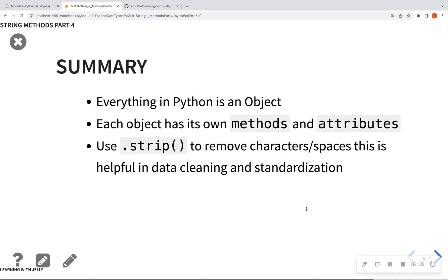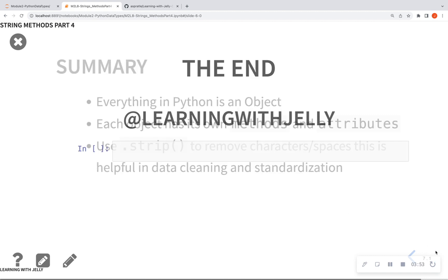So in summary, everything in Python is an object, and objects have its own methods and attributes. And the .strip can remove any character that you want. It's most commonly used to remove spaces, and it's very helpful when we're trying to clean up our data and have a standard data column.